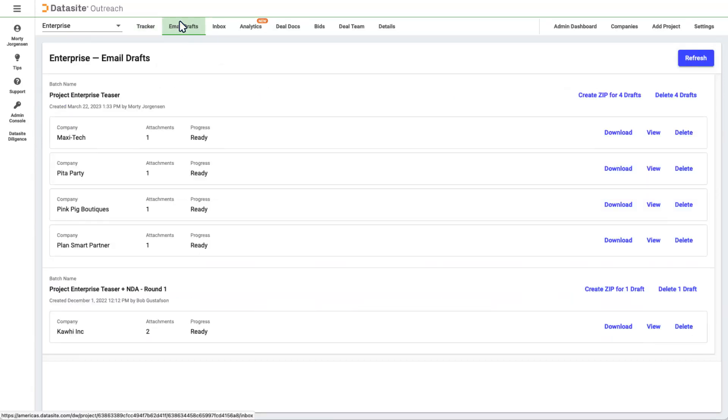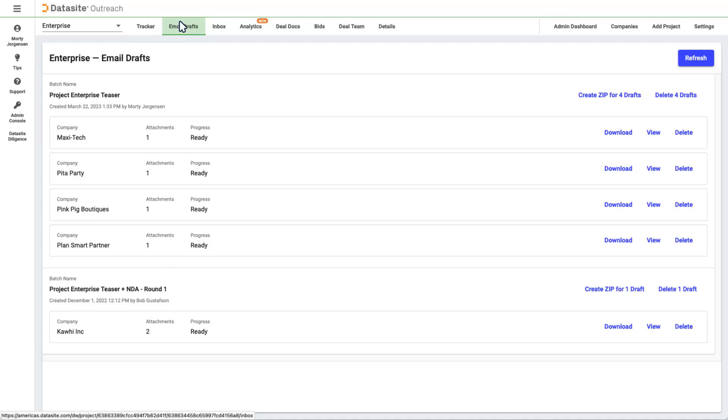Here, you'll see the email drafts you created that are waiting to be downloaded. When you download an email, or zip of emails, to send out from your email client, or if you are using Gmail and creating a draft, an activity is created in your tracker, and that email or group of emails is removed from this list.